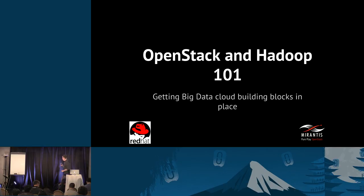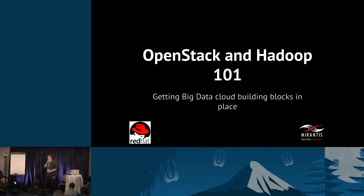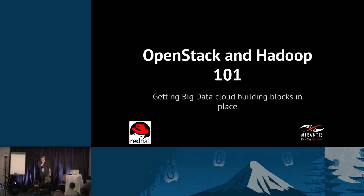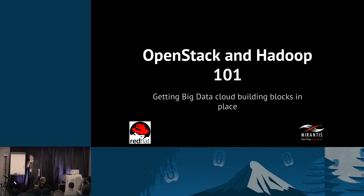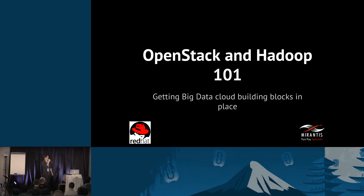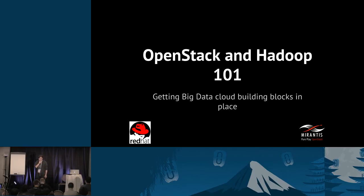Thanks for showing up. We're about to start today. We will do a session called OpenStack and Hadoop 101. I was thinking it would be like usual OpenStack summits with large projectors — I'll distribute the slides after, so no need to take pictures. Today we originally called this session 'Getting Big Data Cloud Done Right,' and eventually renamed it 'Getting Big Data Cloud: Building Blocks in Place.' I'll explain the difference later.